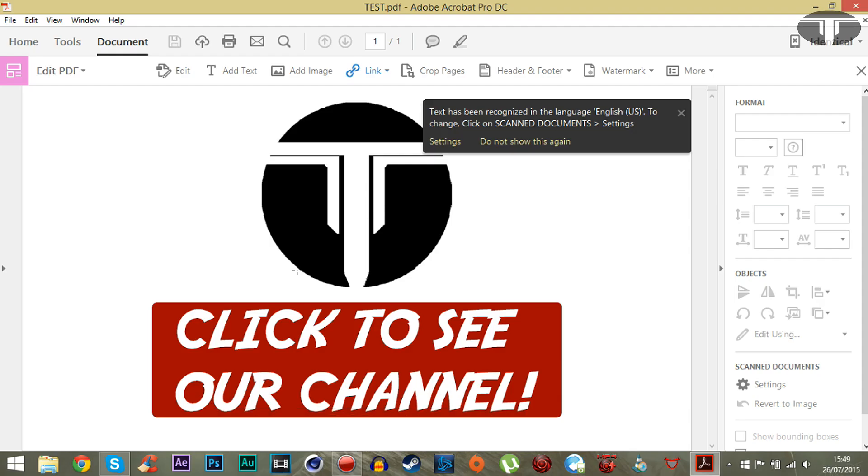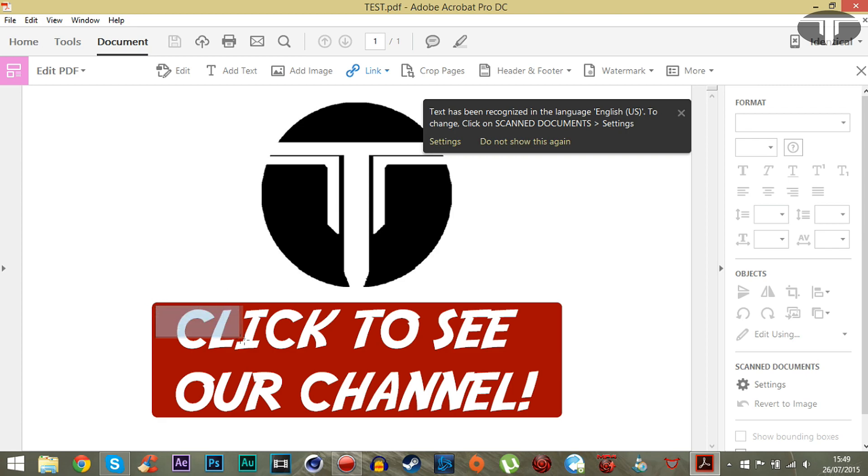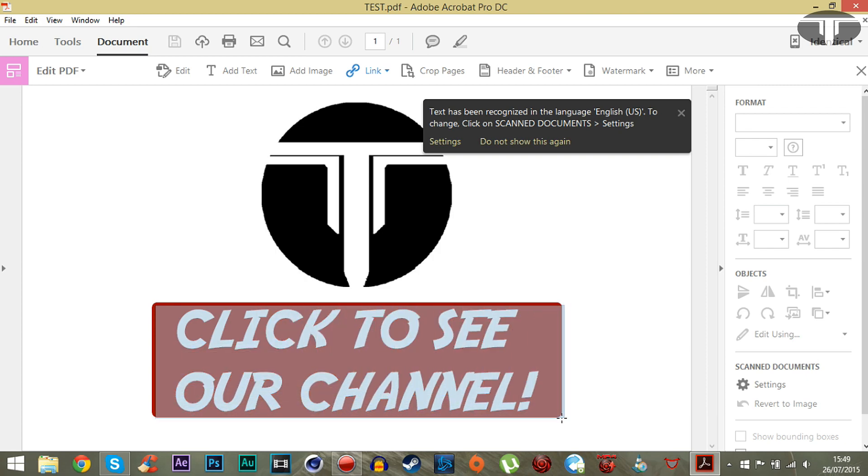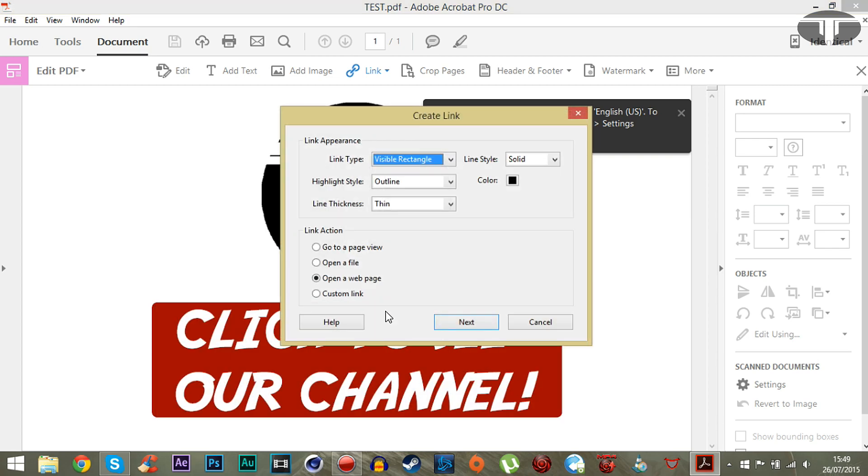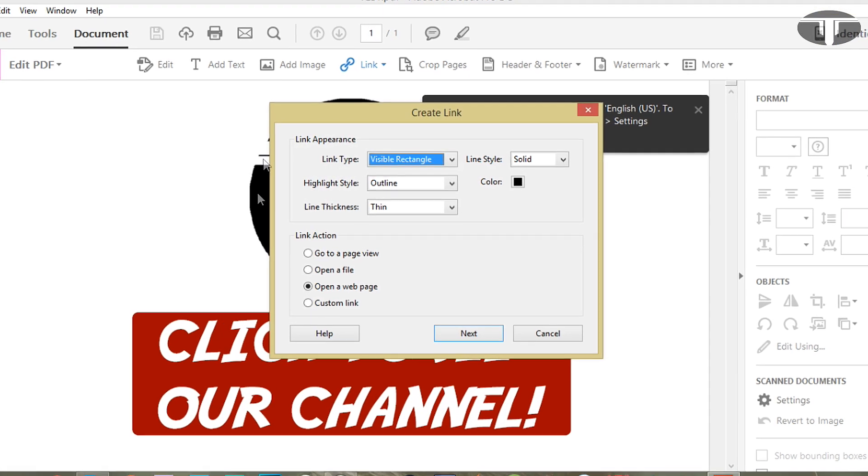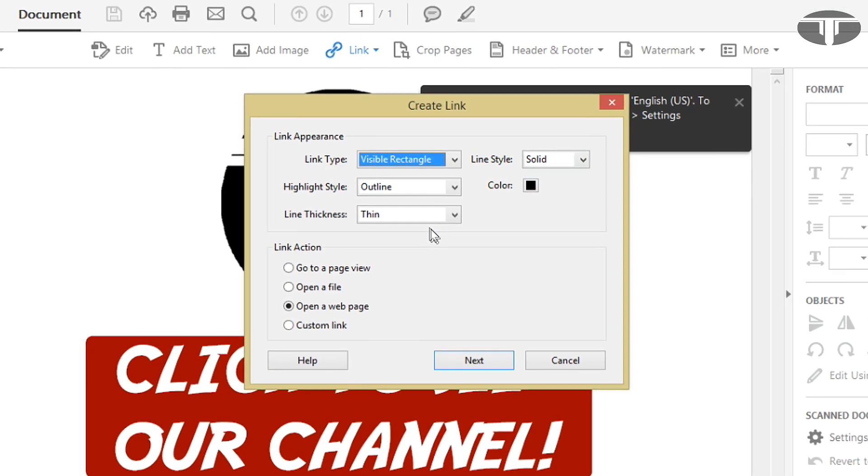If you click on that, your cursor will change. So if you left click and hold, you can actually drag where you want the link to be clicked. Basically let go and this should appear.